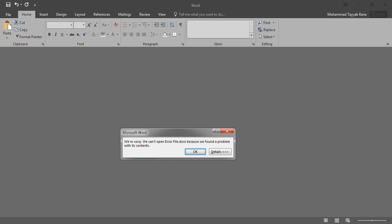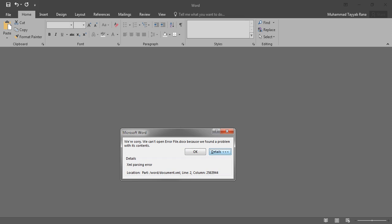Let's check the details. It says XML parsing error in the part word document.xml, line two and column 25639-4. It sounds odd since we know that the Word file is just a docx file, but it says an XML file. Let me tell you that